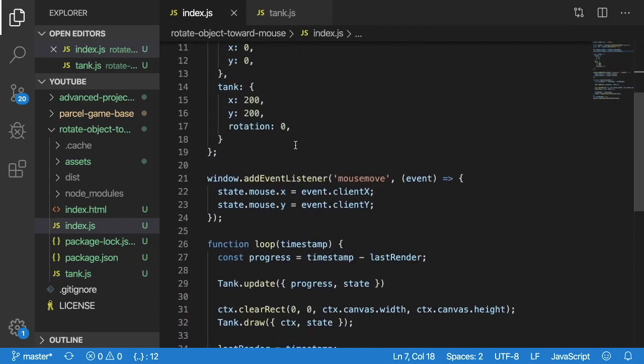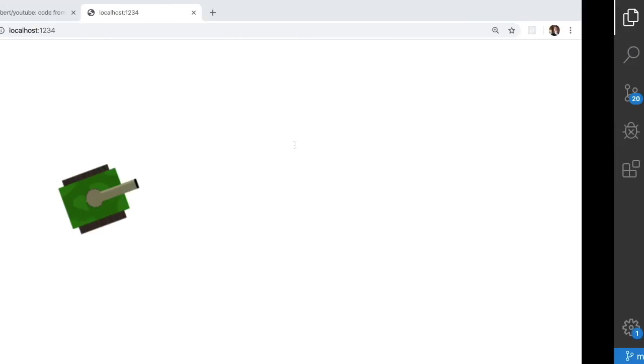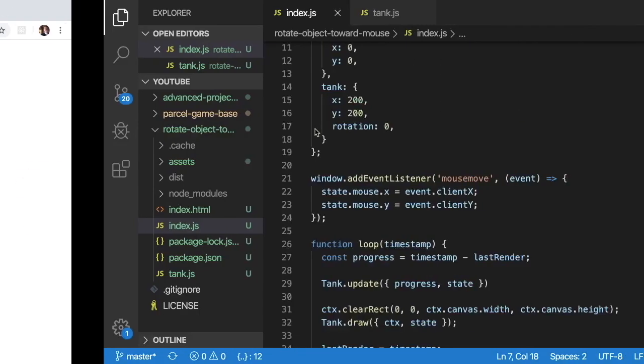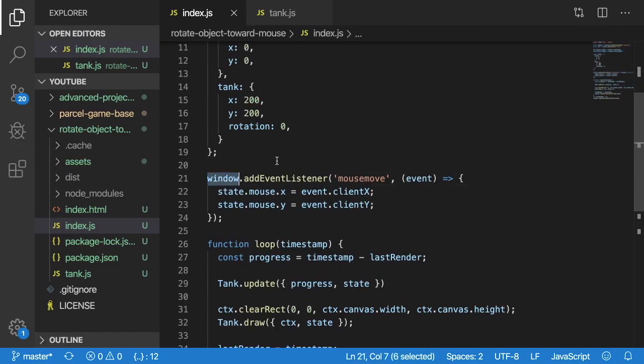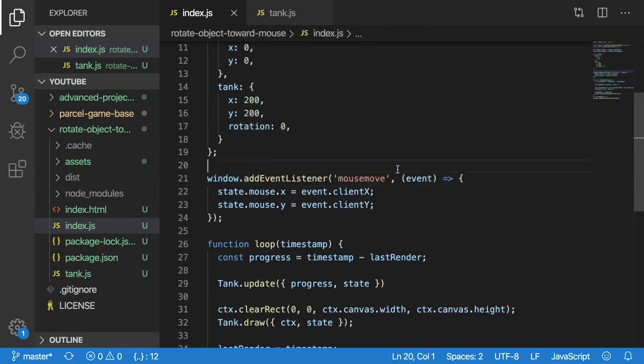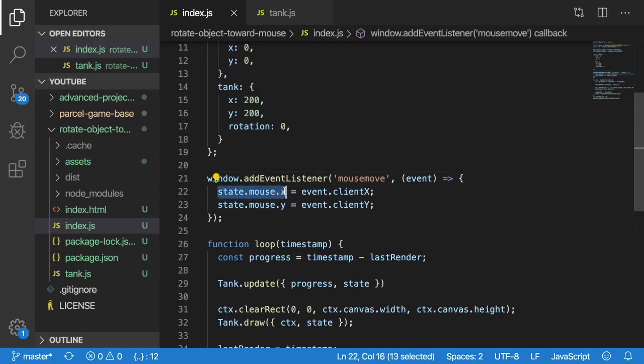So obviously as the player is moving the mouse around we need to kind of keep track of where that mouse x and y location is. And in the browser we can simply do window.addEventListener and then say on a mouse move event we basically update the state to keep track of the x and y coordinates of the player's mouse.